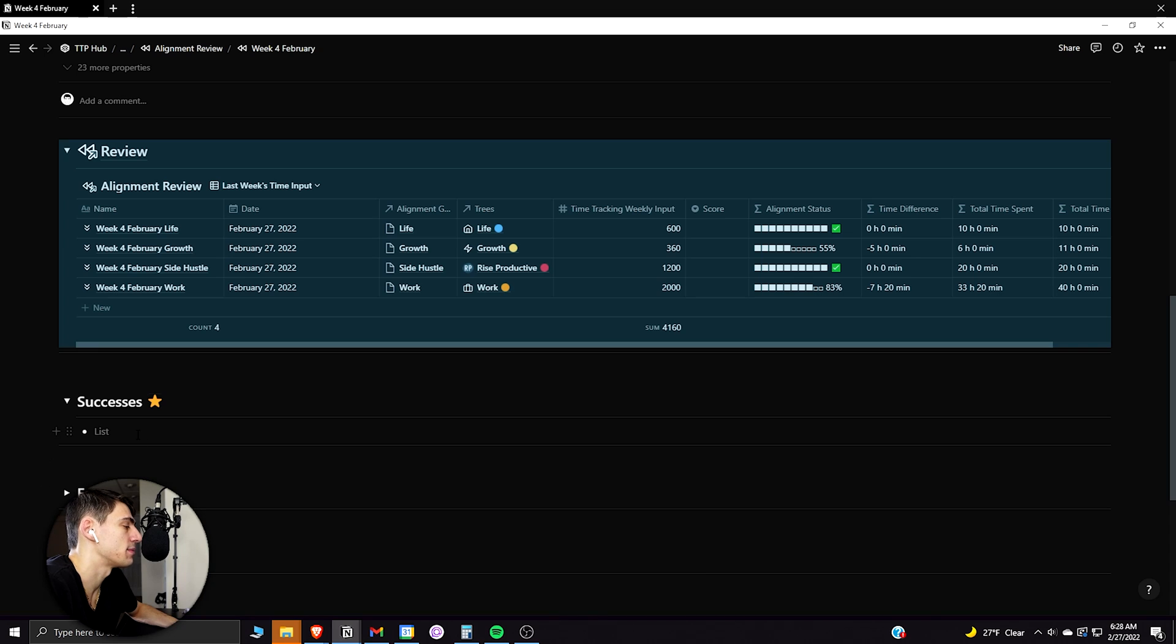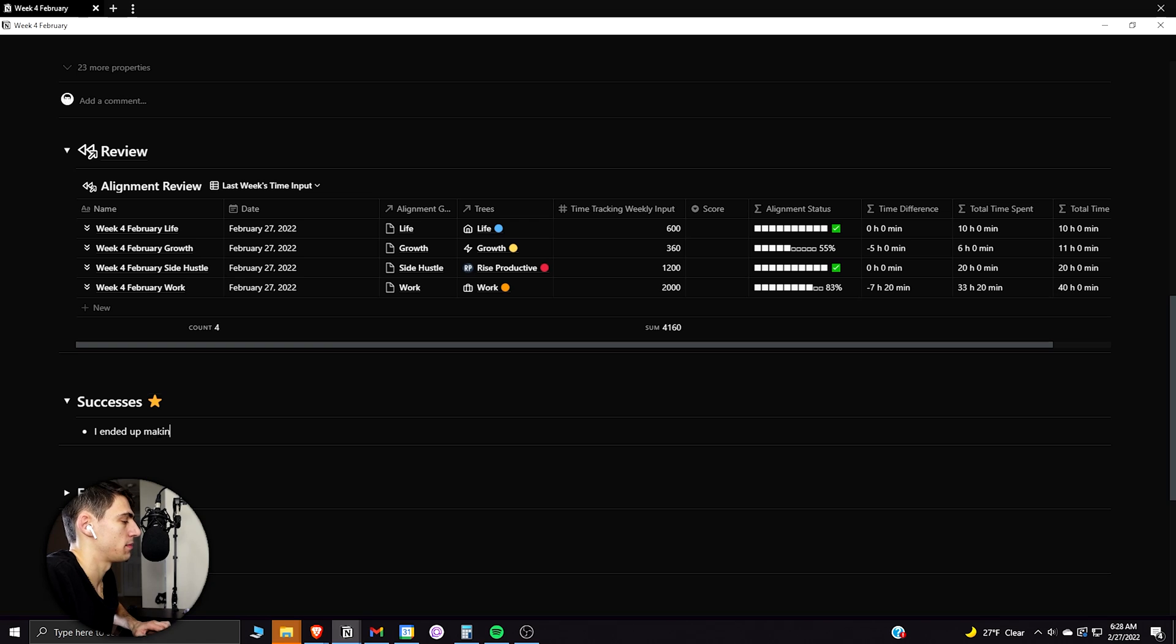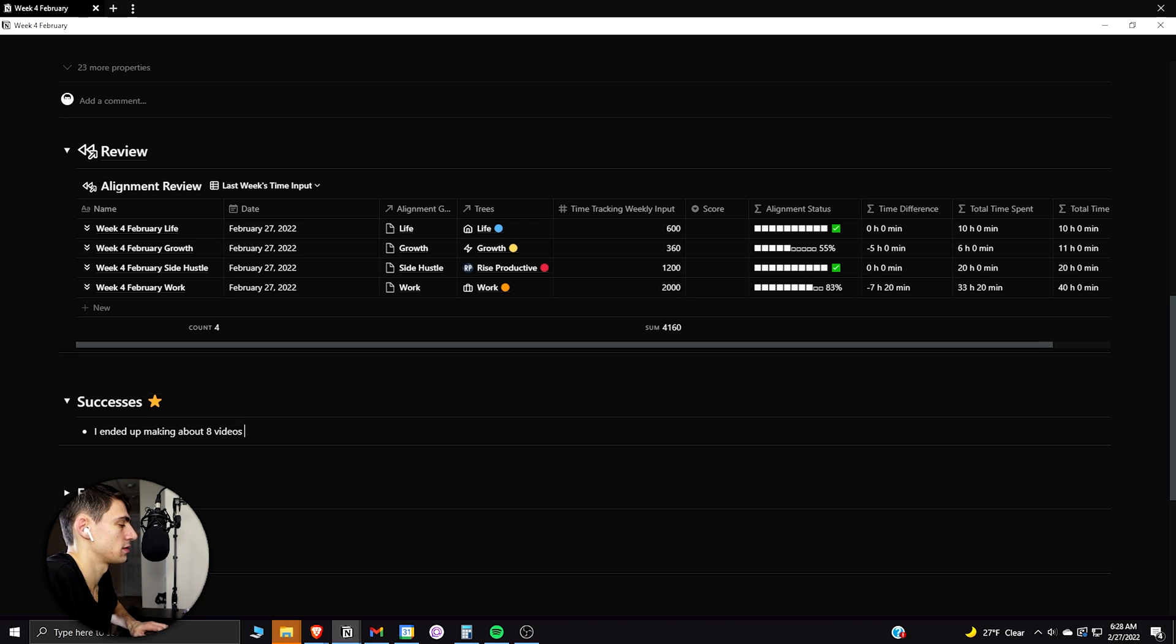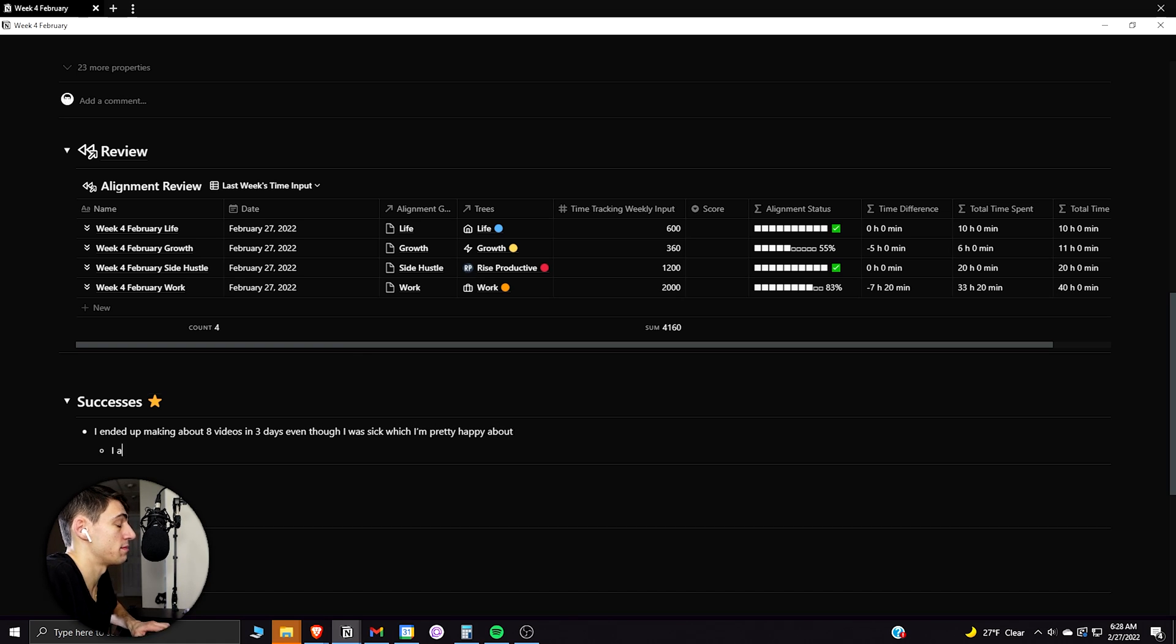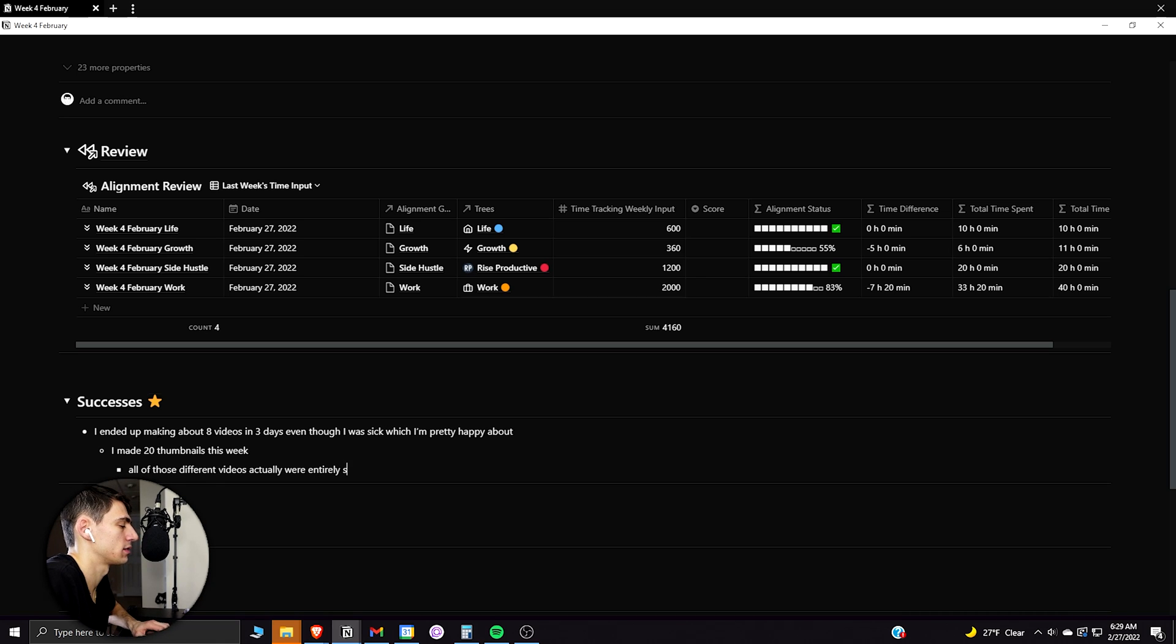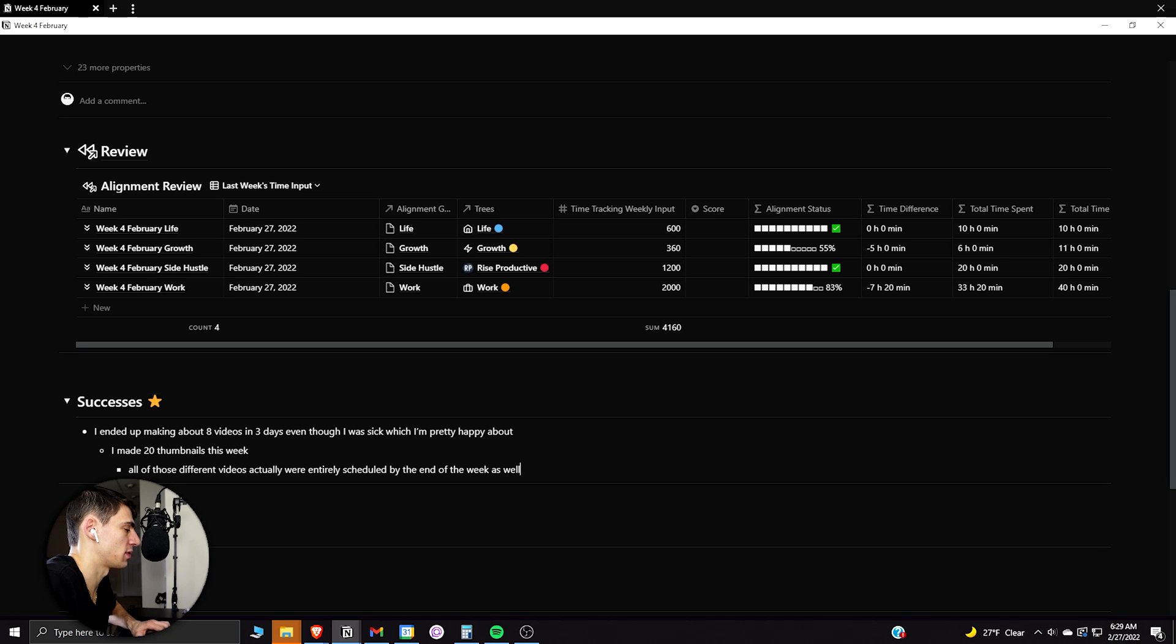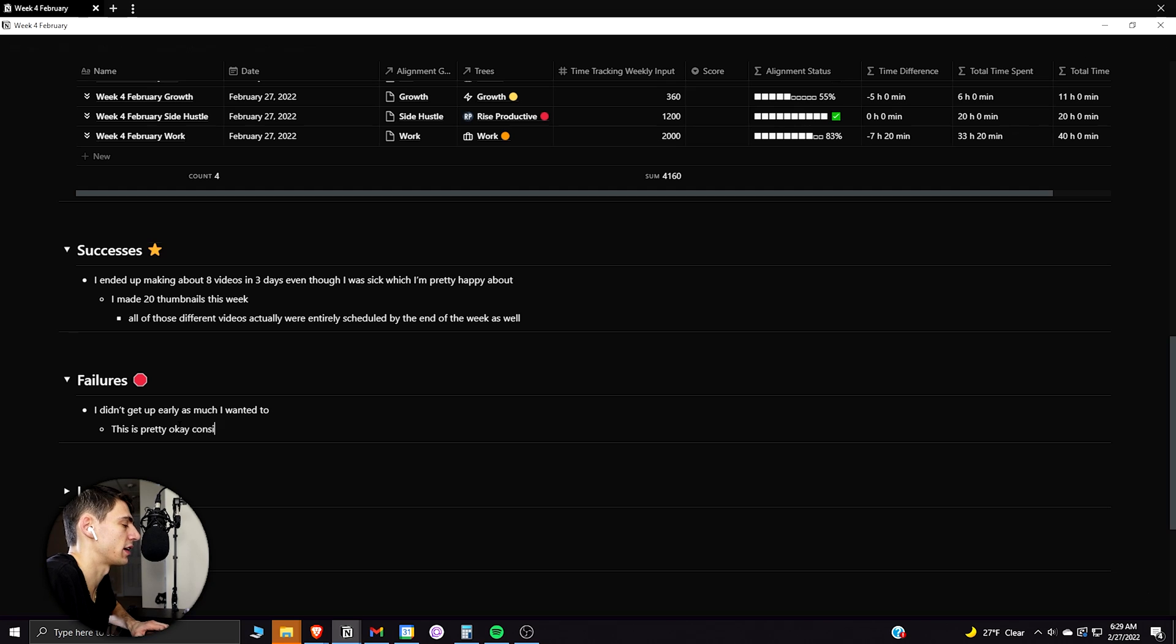So what I end up doing there is looking at the different successes that I had for the week. I ended up making about eight videos in three days, even though I was sick, which I'm pretty happy about. I made 20 thumbnails this week. All of those different videos were entirely scheduled by the end of the week as well. Some failures is I didn't get up as much as I wanted to. This is pretty okay, considering I was sick.